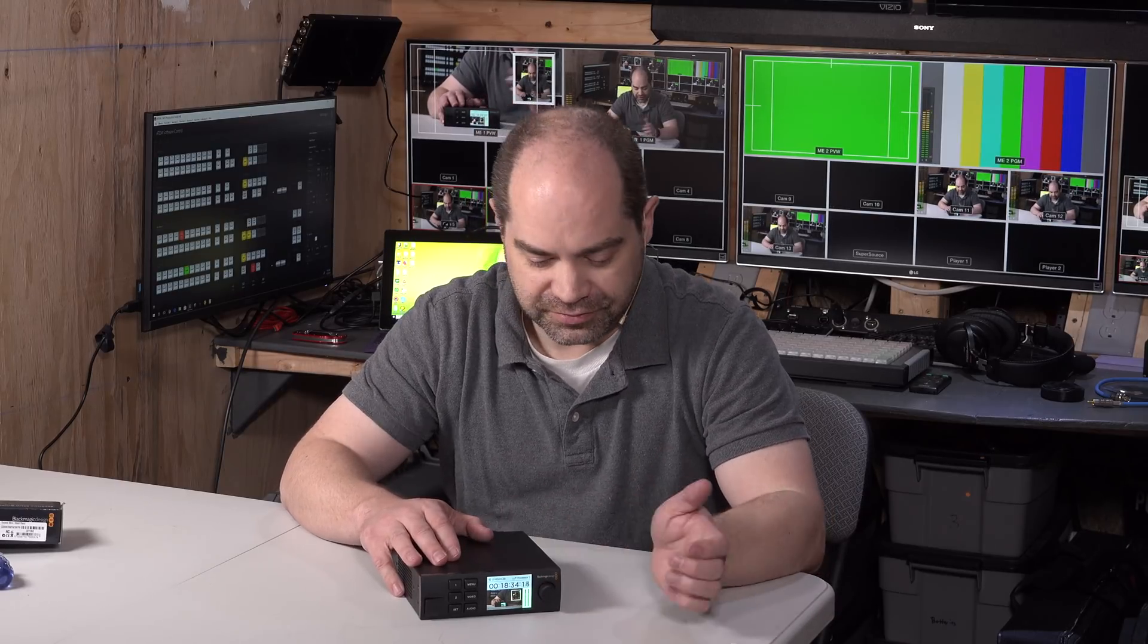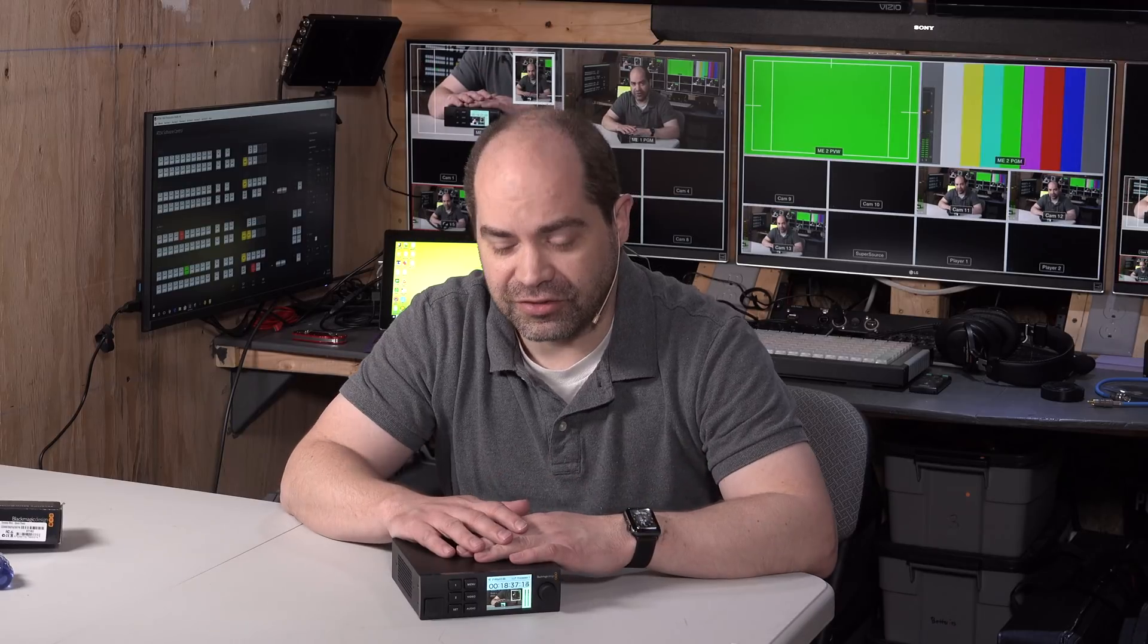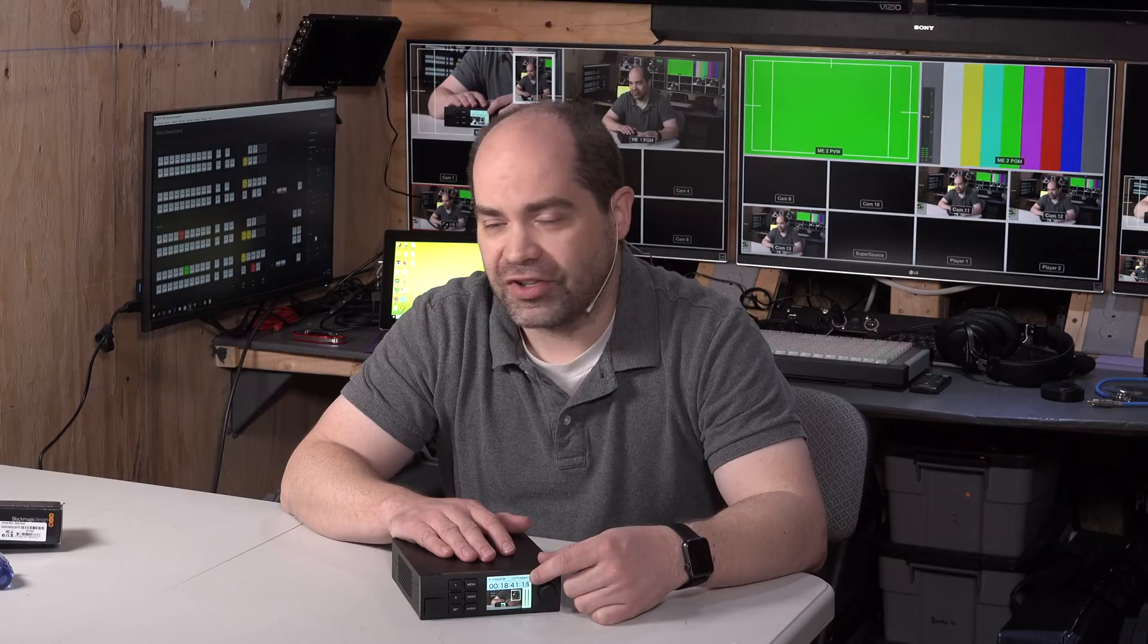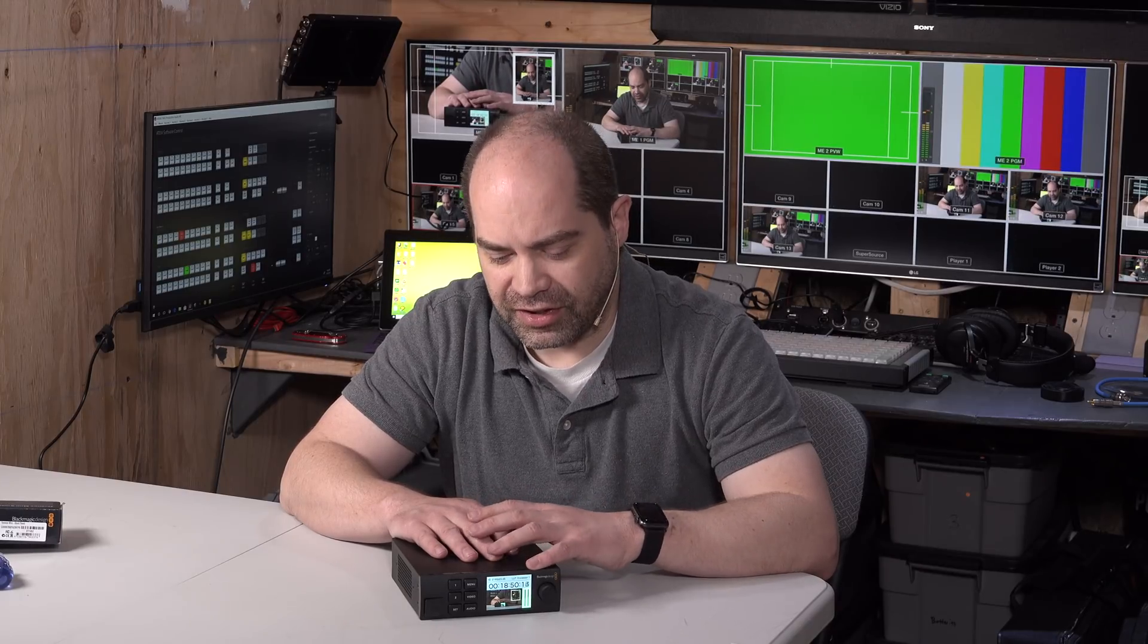So, all in all, pretty simple, basic product, but also very useful, being able to, you know, see the video, see the timecode on most devices, and then being able to navigate the menus. There's also audio level meters there, obviously, as well. So, pretty useful product.